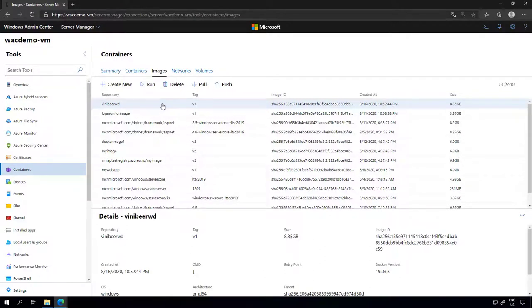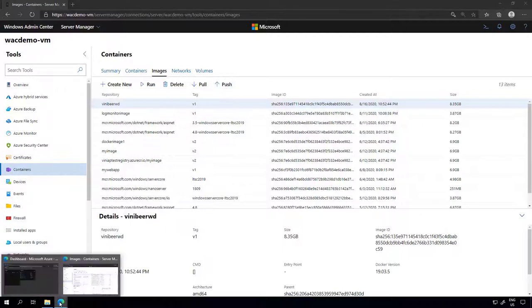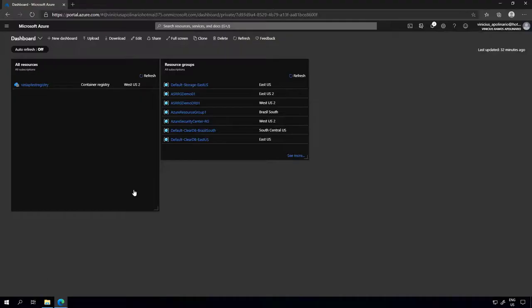Now what we want to do is push this container image to Azure. We can use Windows Admin Center for that, but first I'm going to show you how to prepare your Azure subscription to receive that container image. So let's move to the Azure portal.